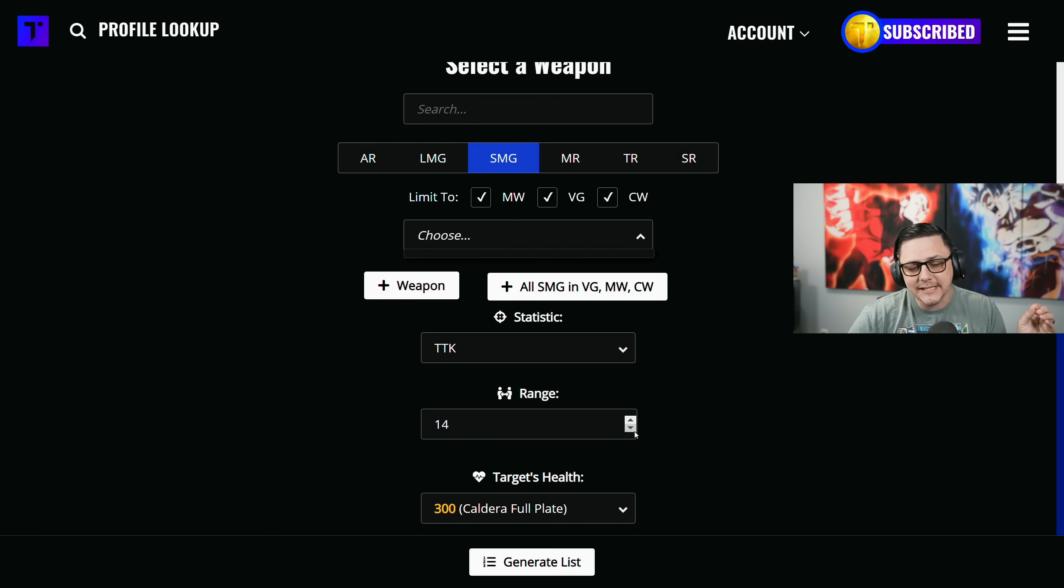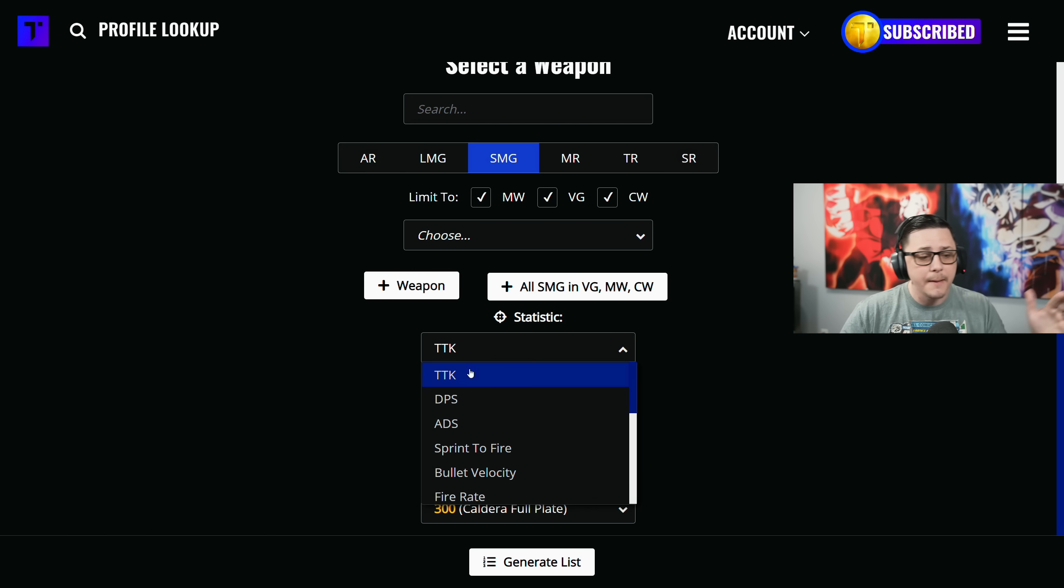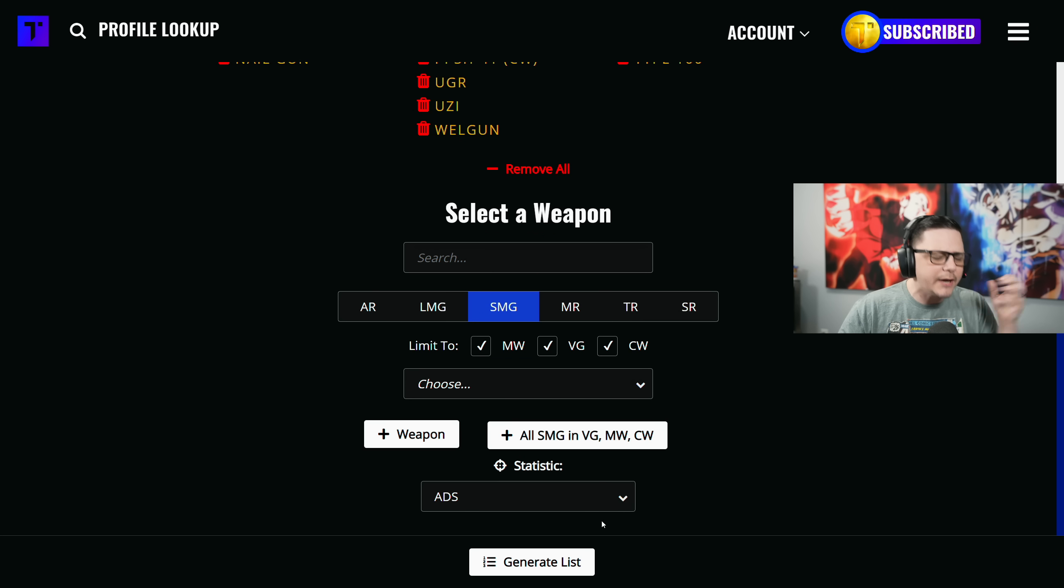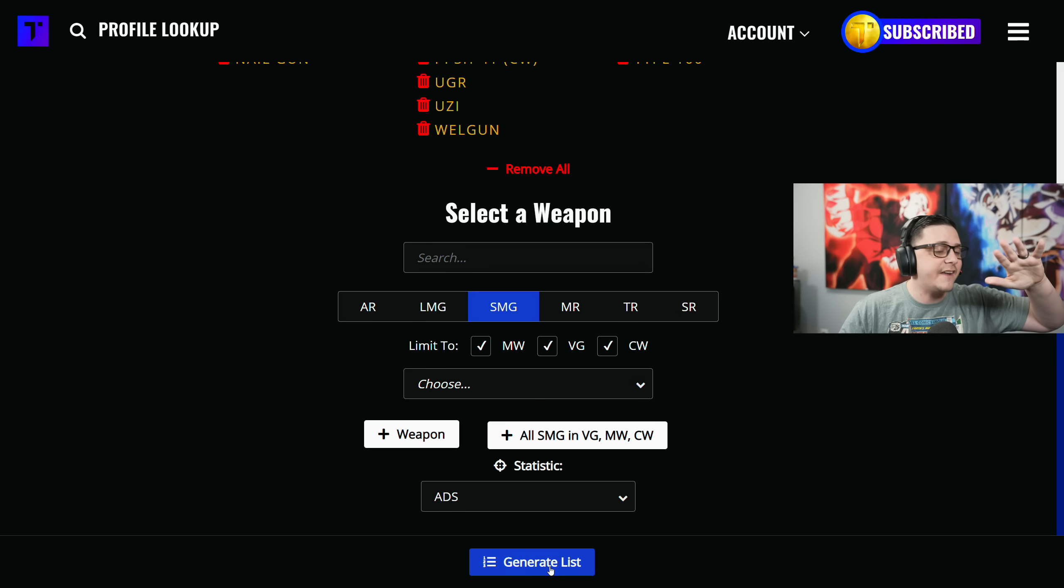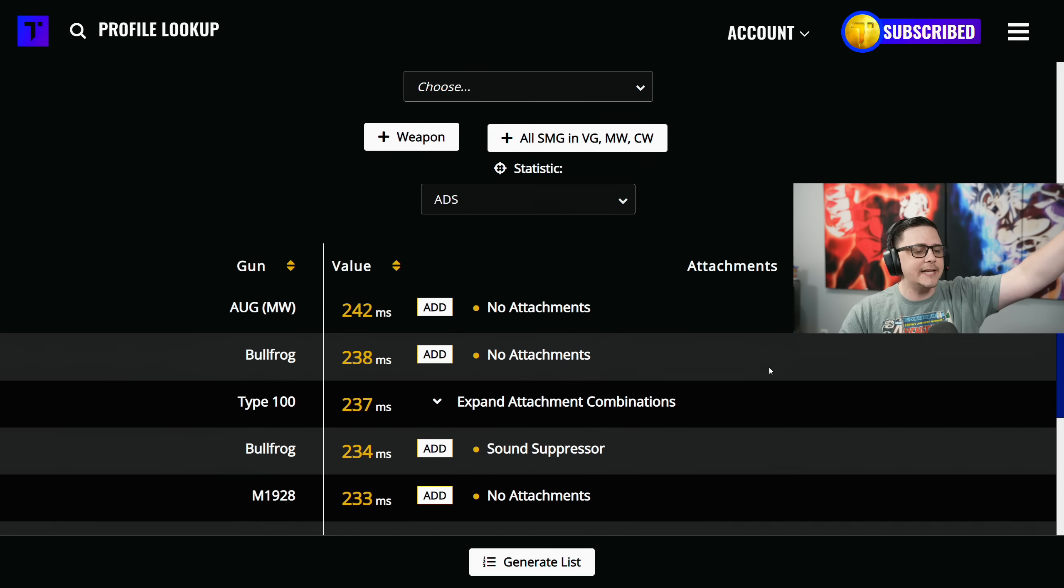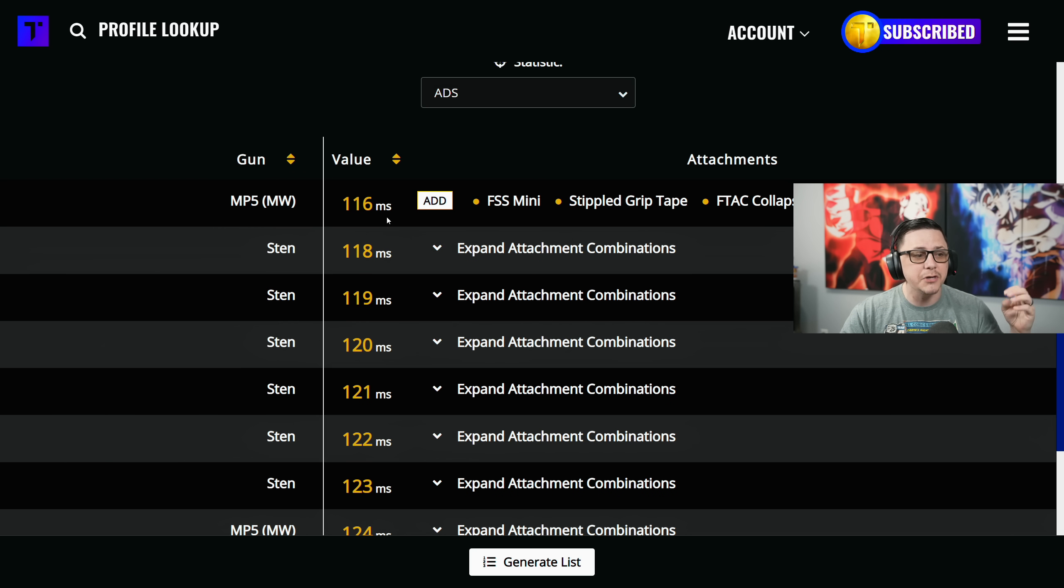Maybe we want to figure out the best ADS speed. What's the fastest ADS speed out of any SMG? We can flip the values and get a 116 millisecond aim down sight.